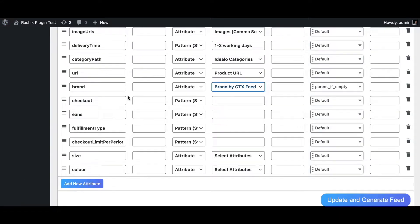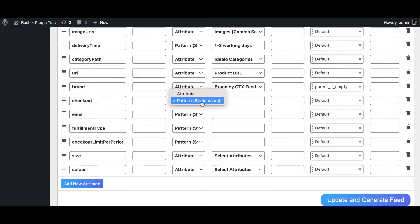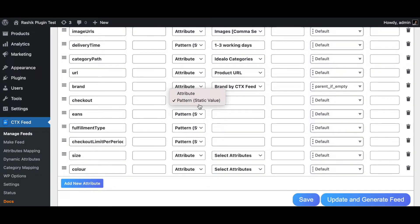The checkout attribute defines whether the offer is available for direct purchase. Accepted values are 'true', 'ja', or '1'. If omitted, the offering is not available for direct purchase. Like other attributes, you can use a static value for all products or dynamically set it per product using a custom attribute.